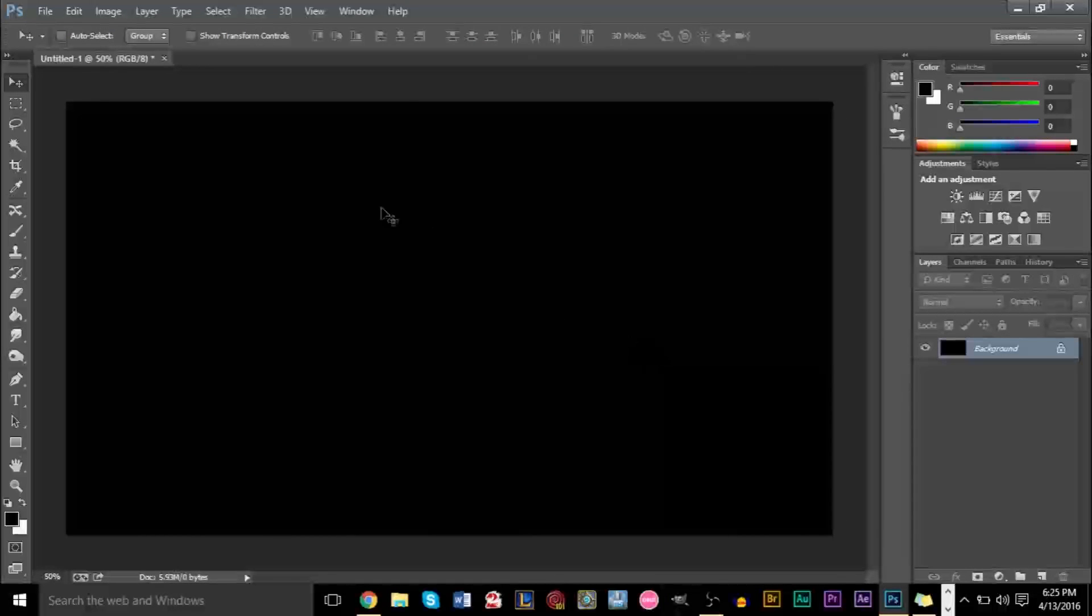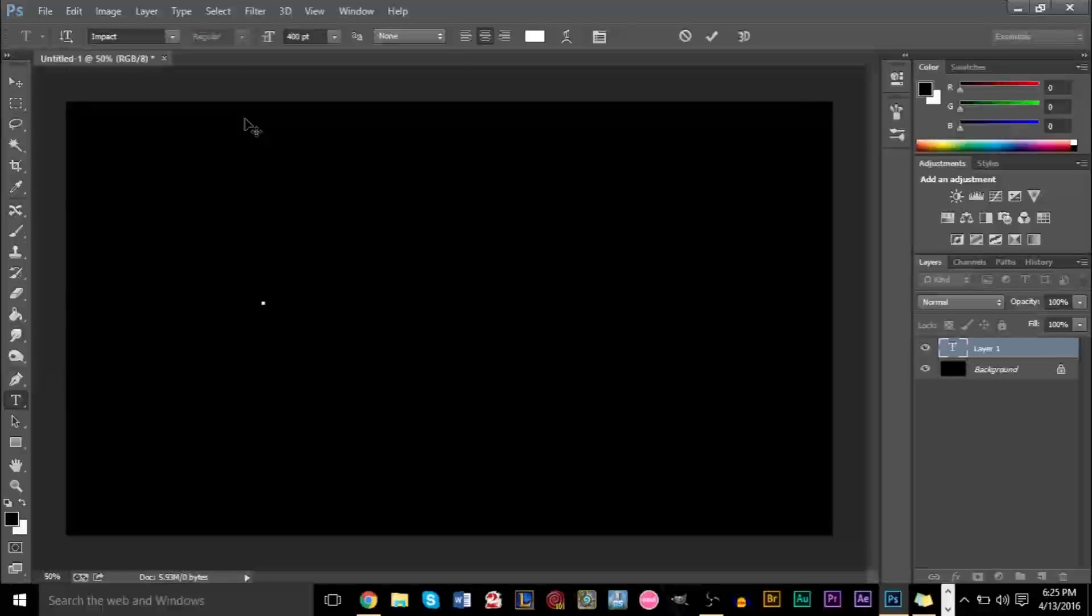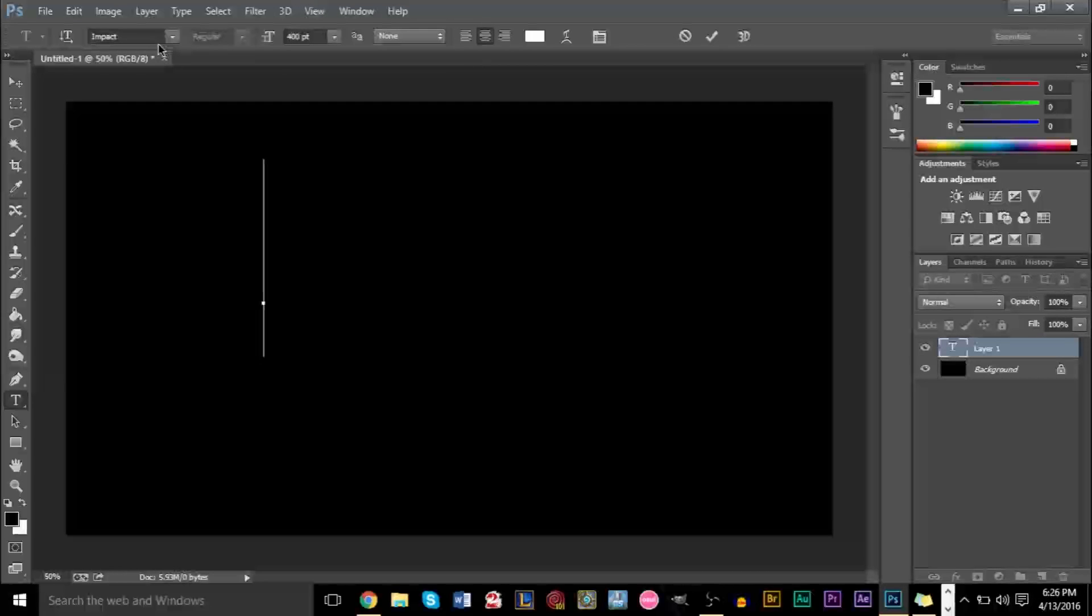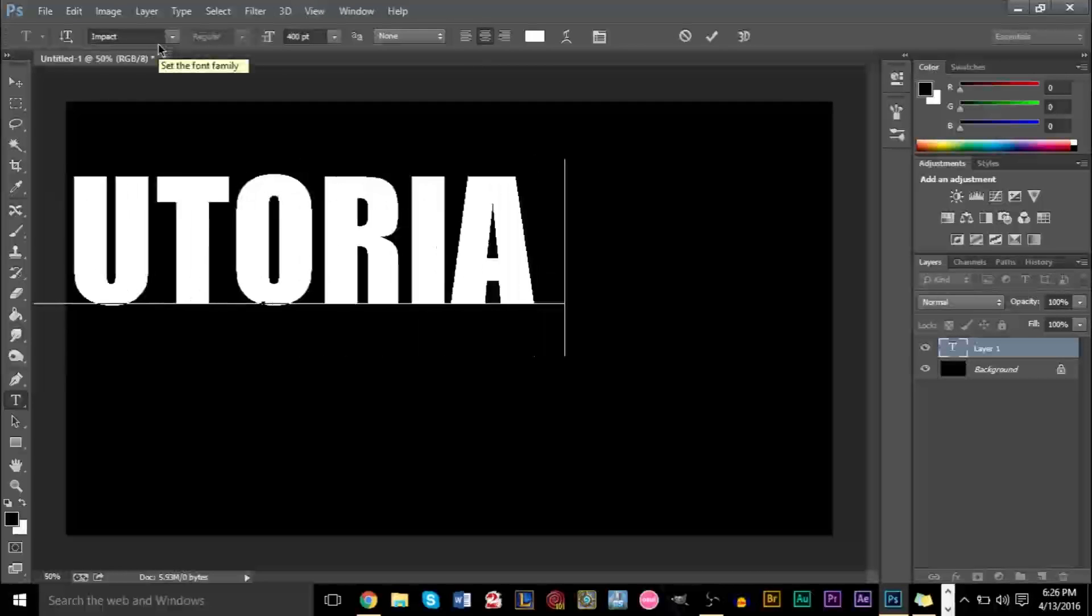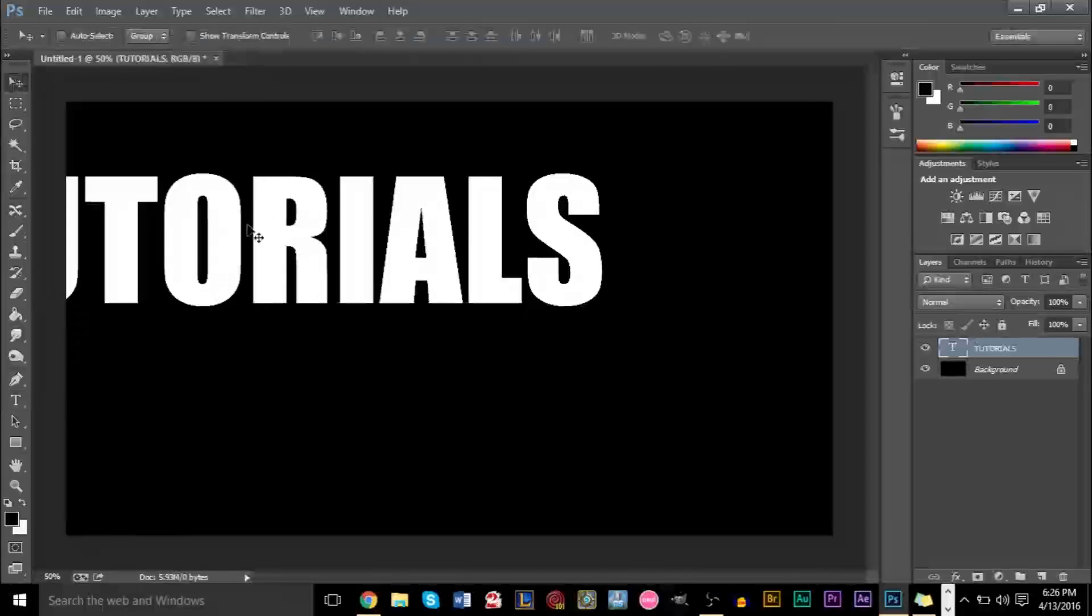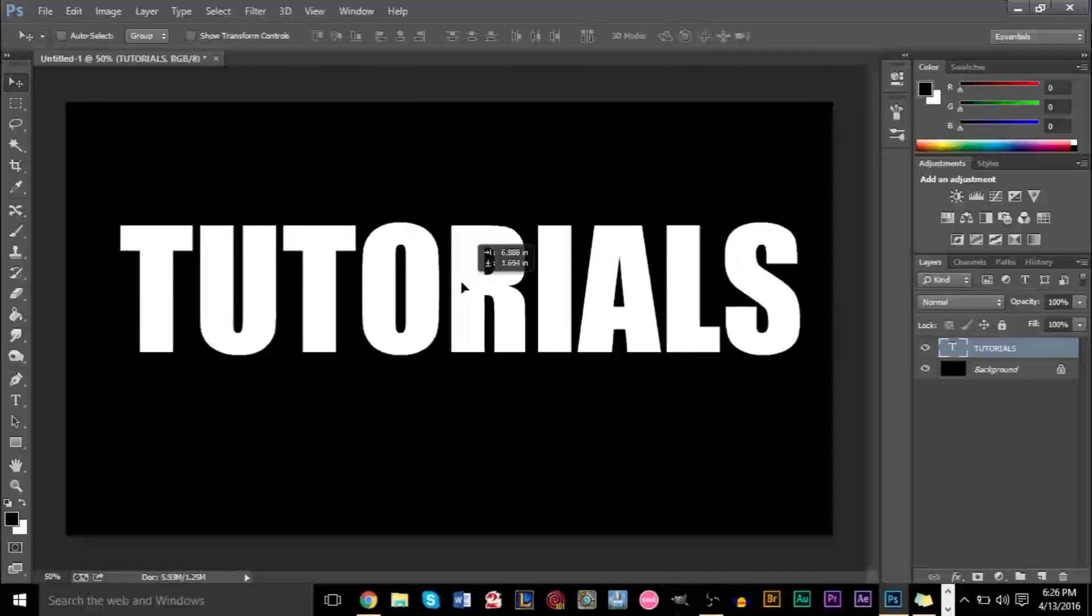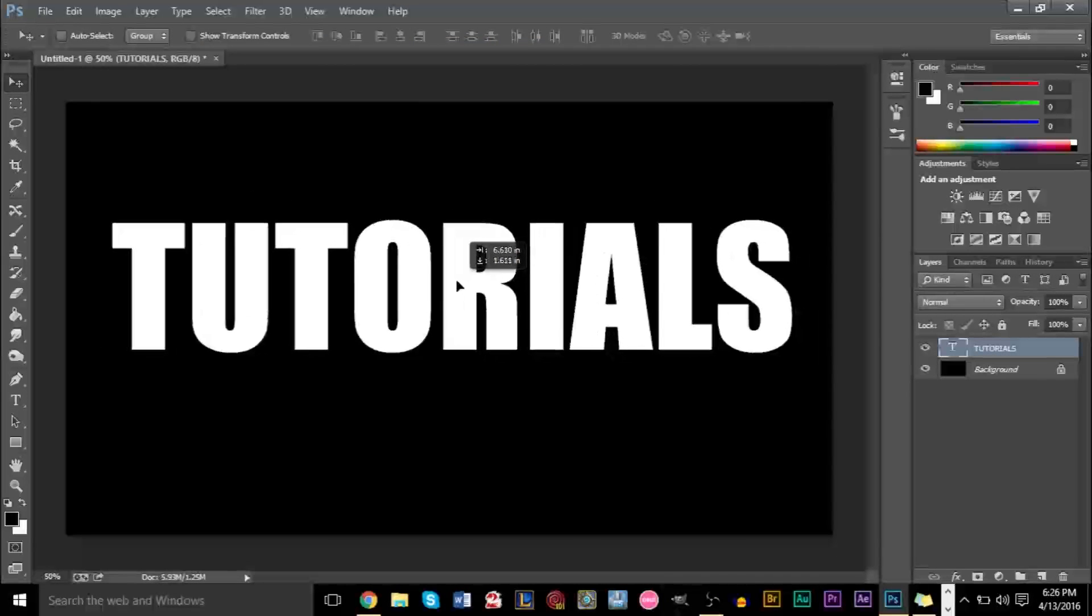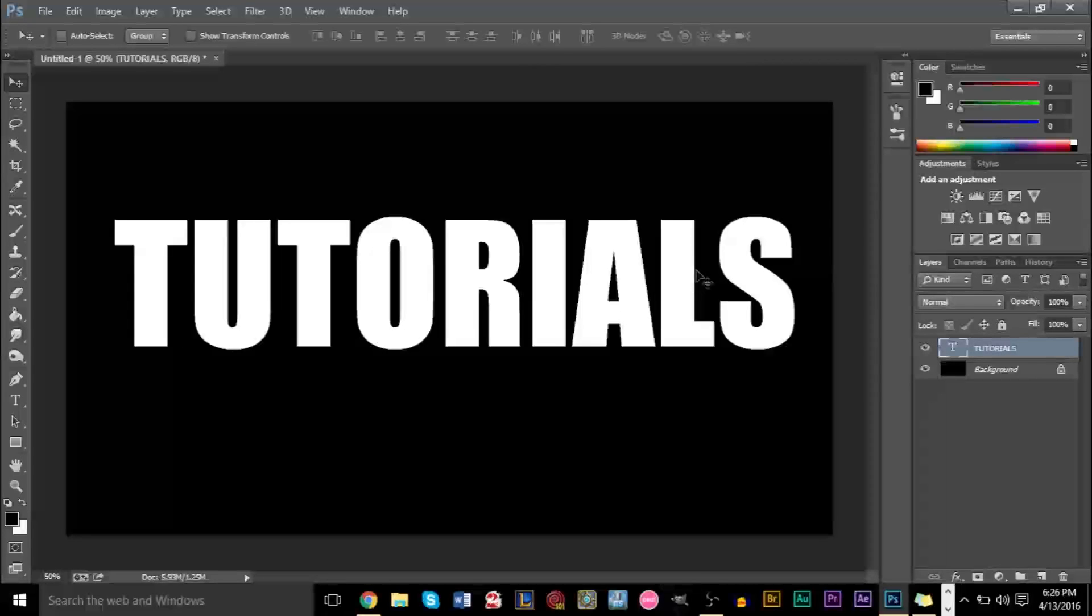So from here on, let's go ahead and grab your type tool here. And when you're doing this, you want to have a large text size and a bulky font. So I'm going to go ahead and type tutorials. So with a bulkier font, the effect will look a lot better. And obviously, we want to have it large so that we can scale it down if we need it, because scaling down is always better than scaling up.